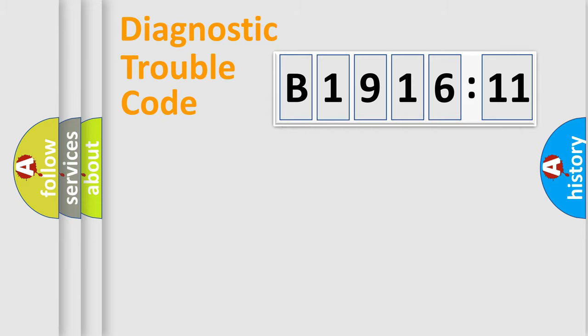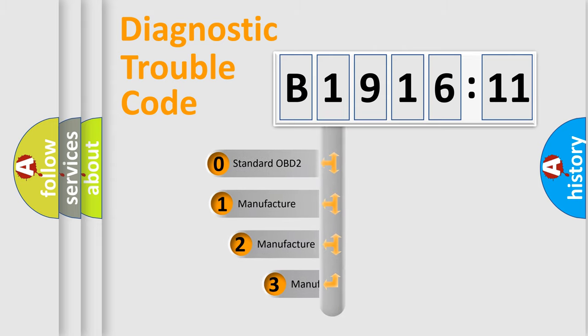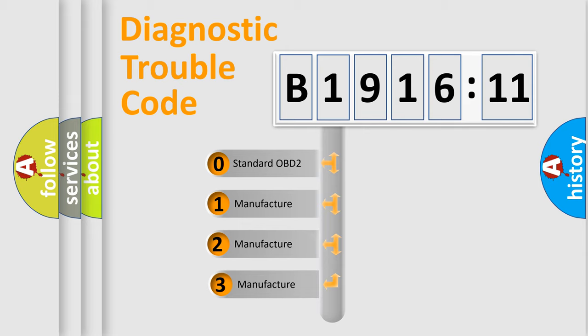Powertrain, Body, Chassis, Network. This distribution is defined in the first character code.